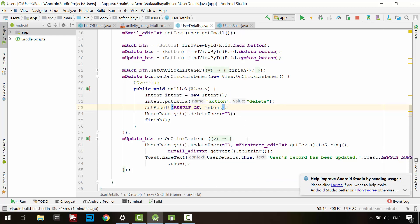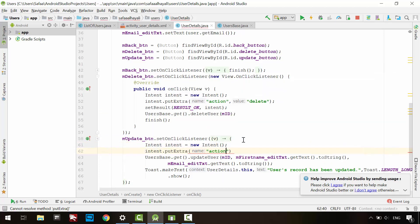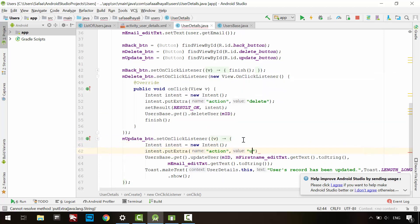Do the same for the Update action. But this time, call the action Update.